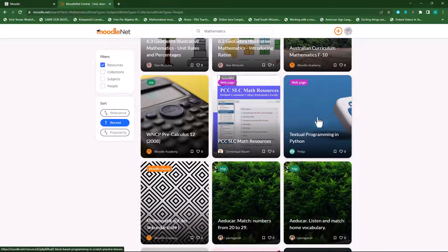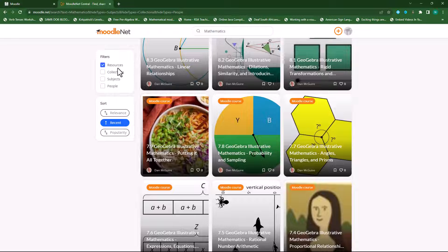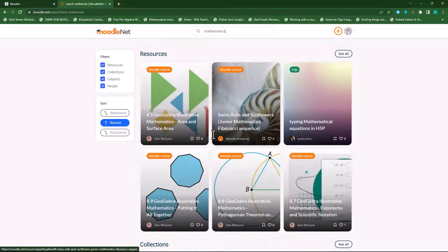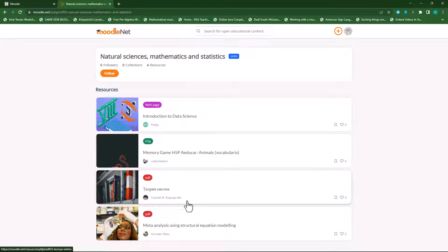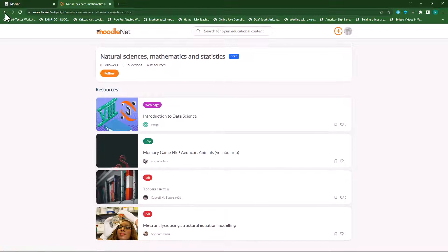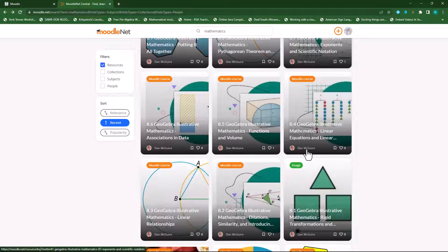You can scroll down and even load more resources. Here you'll see a CSV file, a web page, more H5P resources, and so forth. You can also go into Collections, Per Subject, or People to filter it down even further. In the search box, you can type in the particular topic you're looking for — say Mathematics — and press Enter. You can also access resources per subject. Here's Natural Science, Mathematics and Statistics. I can click on that and it will take me to the various resources, including web pages, H5P documents, and PDF documents.